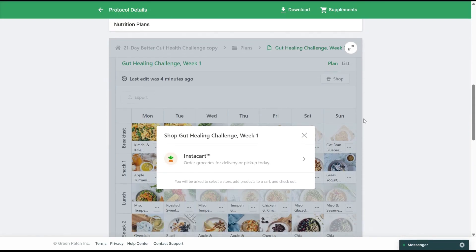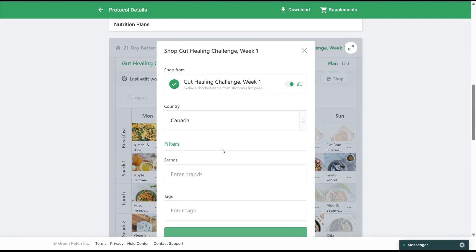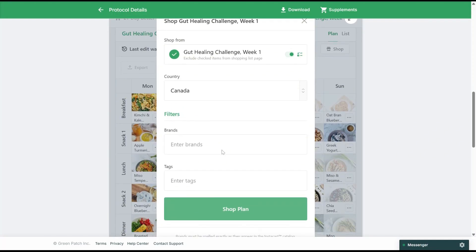You will see the option to open the Instacart integration. Then, you'll be prompted to choose between United States and Canada. There is also the option to filter by preferred brand or tags. Please note that using a preferred brand will limit all items in your cart to that same brand.